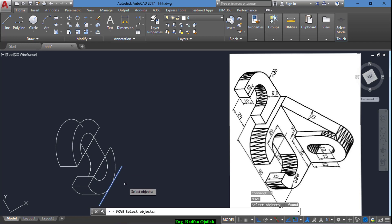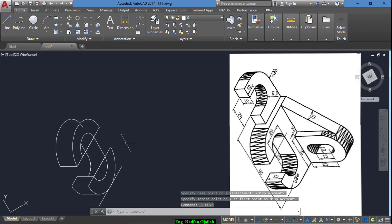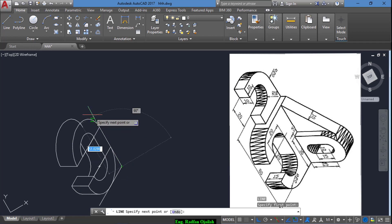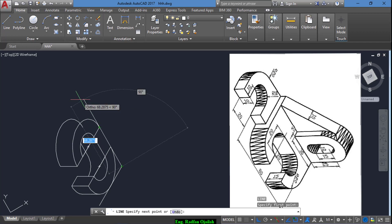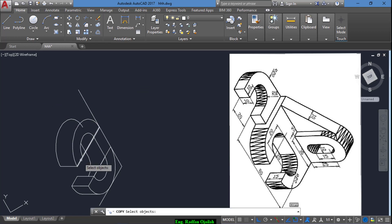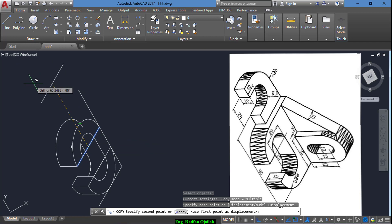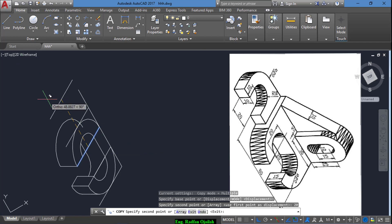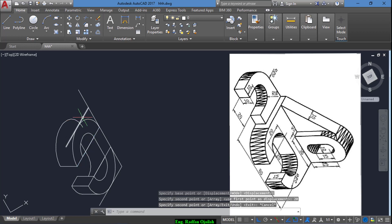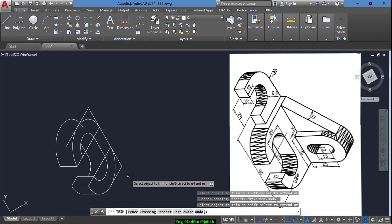So we copy this line of 40 from here a distance of 10 plus 10, that is 20. We draw another line going in this direction, and copy this line from this point a distance of 20. Now trim this one, this one, and this one.